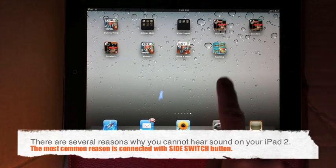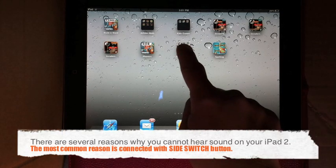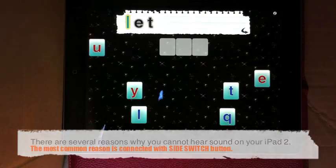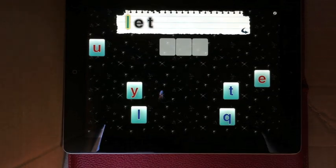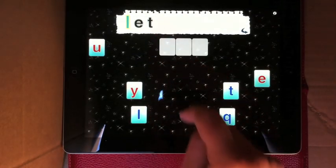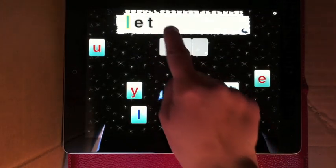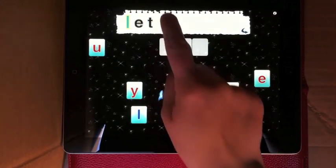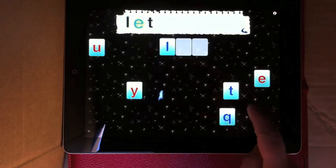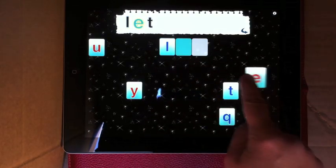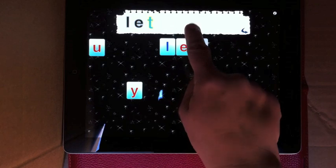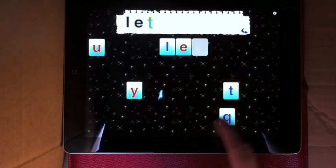There are several reasons why you cannot hear sound on your iPad 2. The most common reason, and luckily the easiest to fix, is when people cannot hear some applications, but they can listen to a TV show, movie, music, or a podcast.